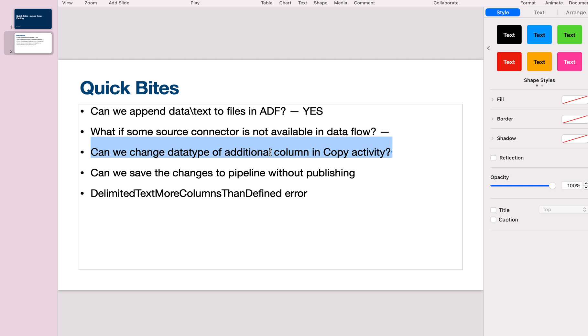The third question is data type of additional column in copy activity. Additional column is for providing extra information on top of existing information from the source file—like who ran the pipeline, when the copy activity ran, the last modified date, or the file path being loaded. These capture metadata in your sink table. However, we cannot do type conversion in the additional column. There's no facility for that. Everything is treated as string, so take care if you want to handle date and time values.